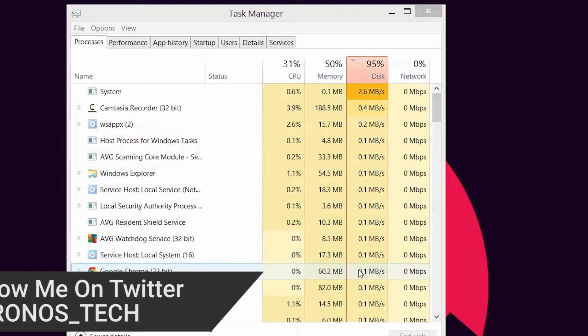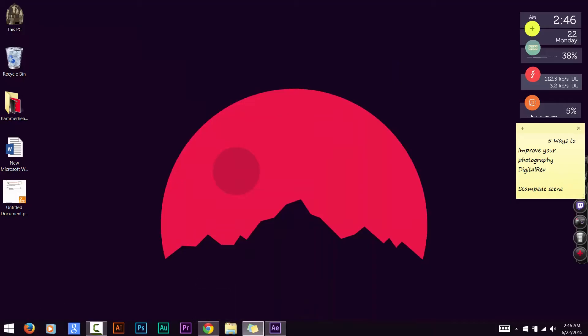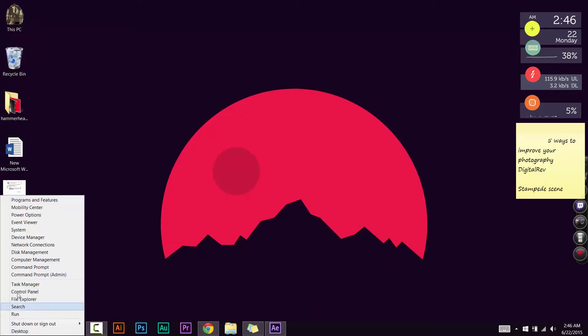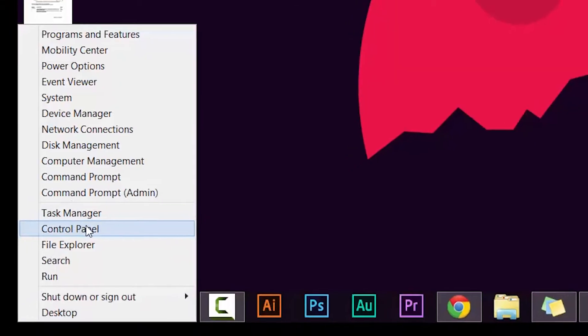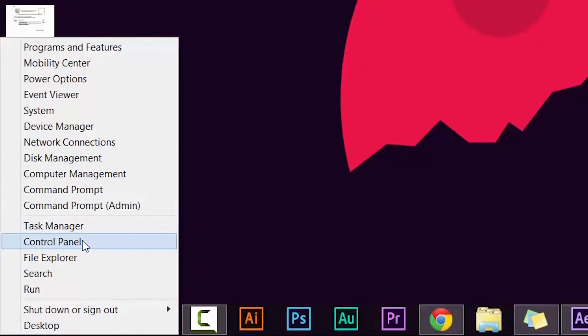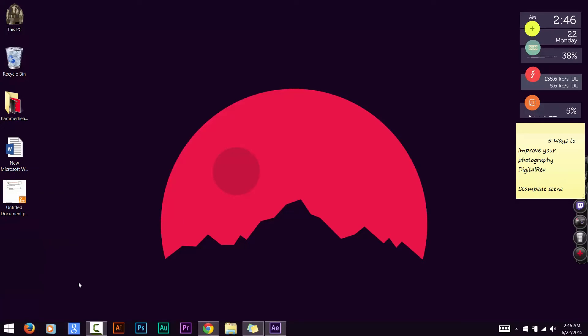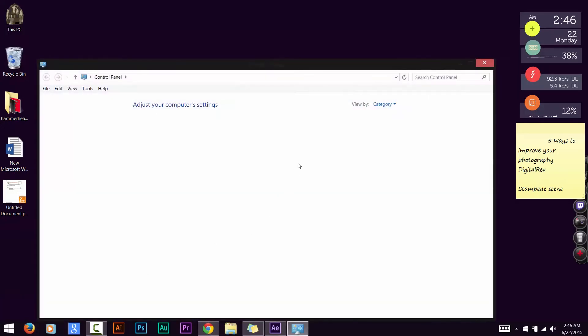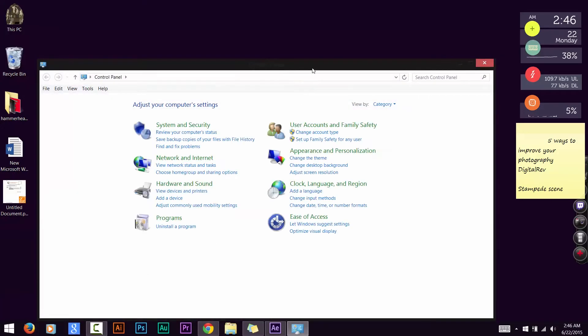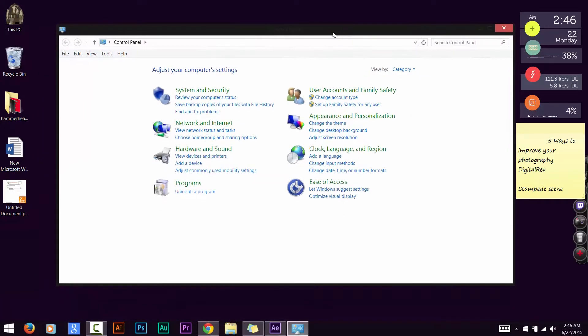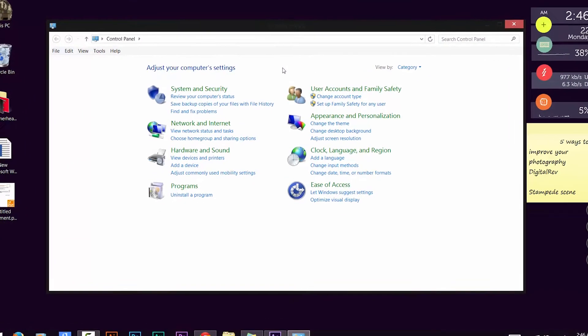The first thing that you need to do is go to the bottom left edge of your screen and right-click to open up this menu. Or you can alternatively press the Windows and X key together. Afterwards, this menu opens up.